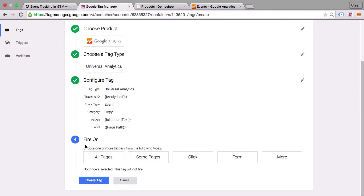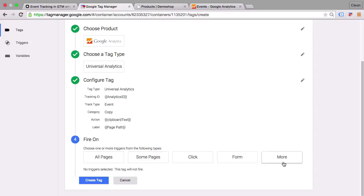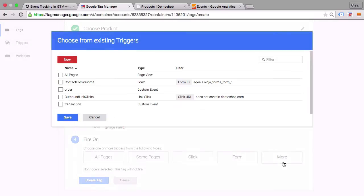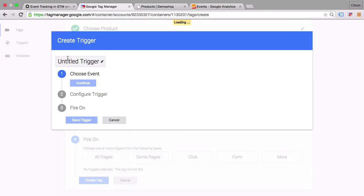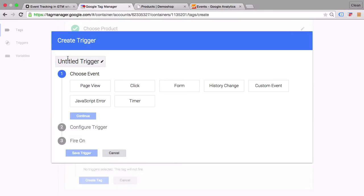And just need to choose a firing trigger. Now the built-in triggers here are not very useful. We want to actually fire our tag upon a data layer event. So let's click on more here and define a new trigger.